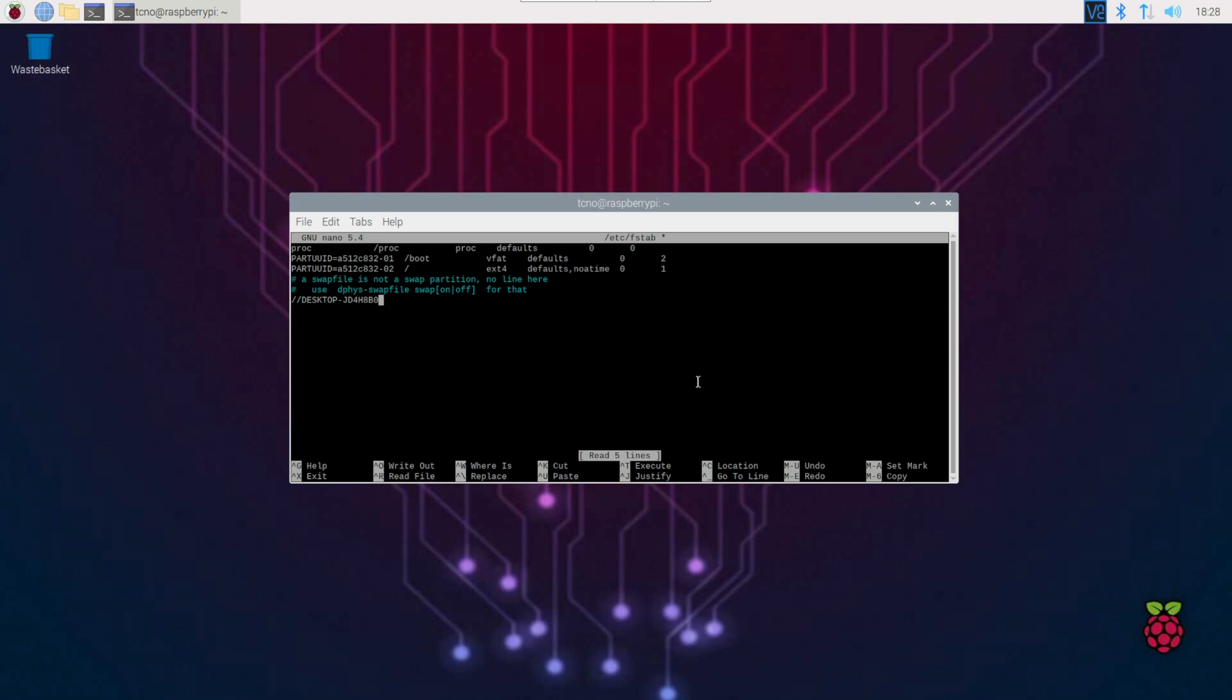or you can open up a command prompt window, type in whoami as one word, hit enter, and it'll not only tell you your PC name, but also your Windows username as well. We'll need to know both of these. Space forward slash the destination, in my case, /mnt/pc, that's where it's going, space cifs, space credentials,